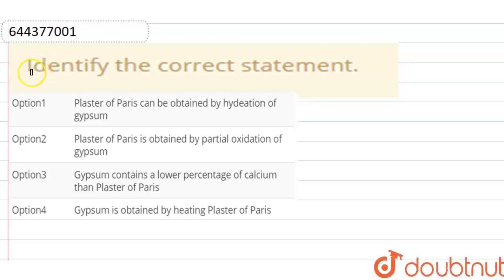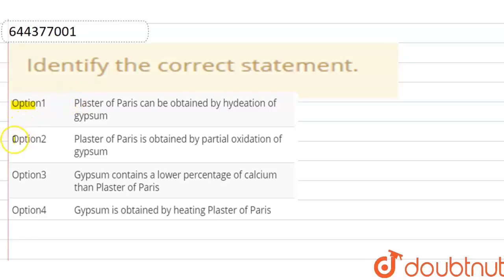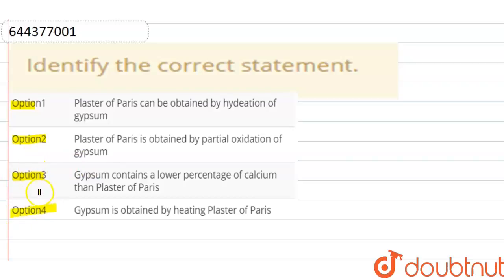Our question is: identify the correct statement. Option 1 is plaster of Paris can be obtained by hydration of gypsum. Option 2 is plaster of Paris is obtained by partial oxidation of gypsum. Option 3 is gypsum contains a lower percentage of calcium than plaster of Paris. And Option 4 is gypsum is obtained by heating plaster of Paris.